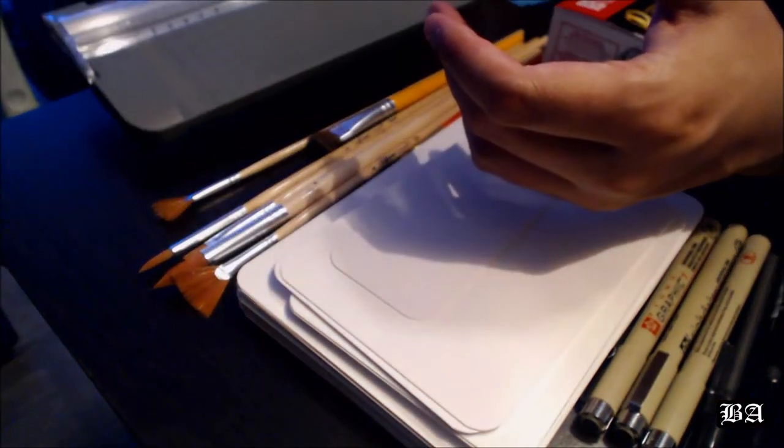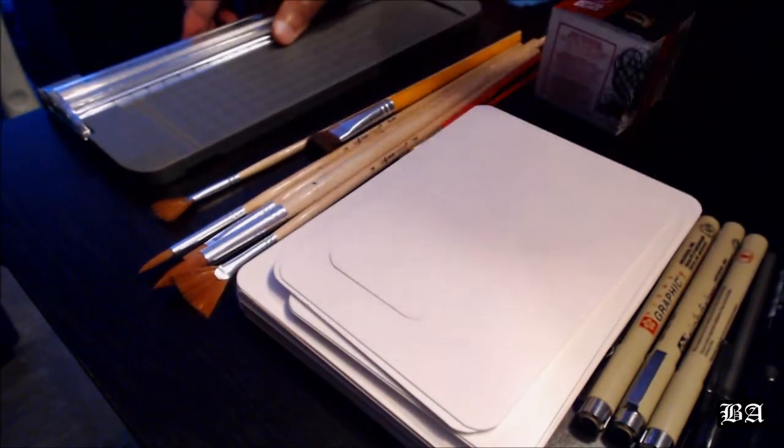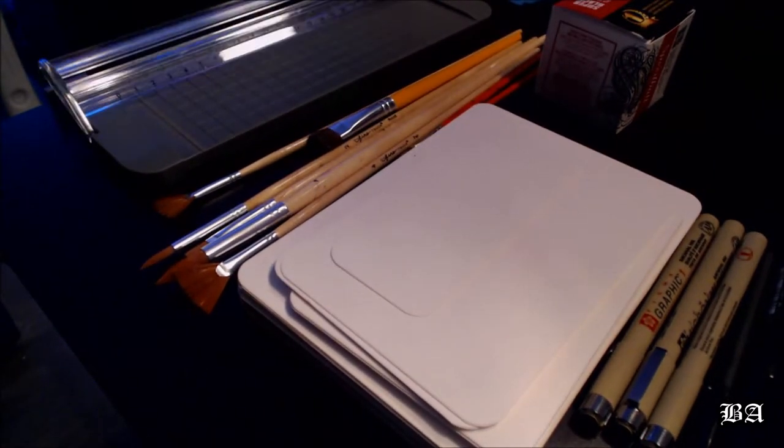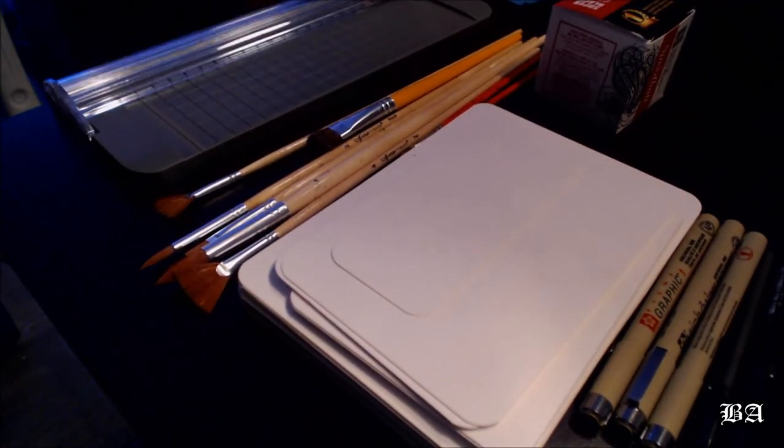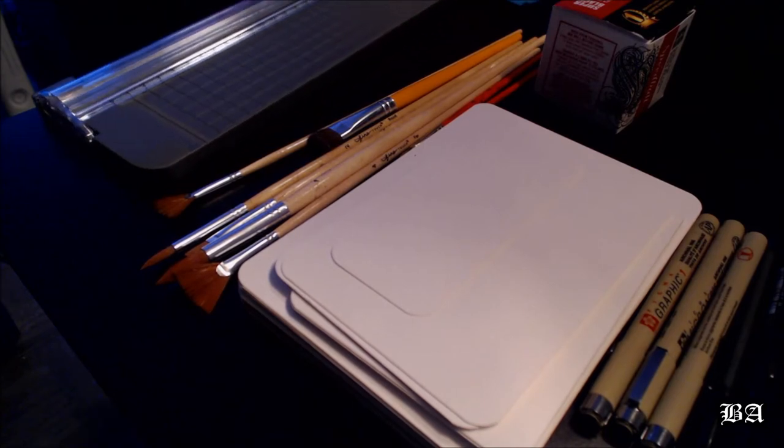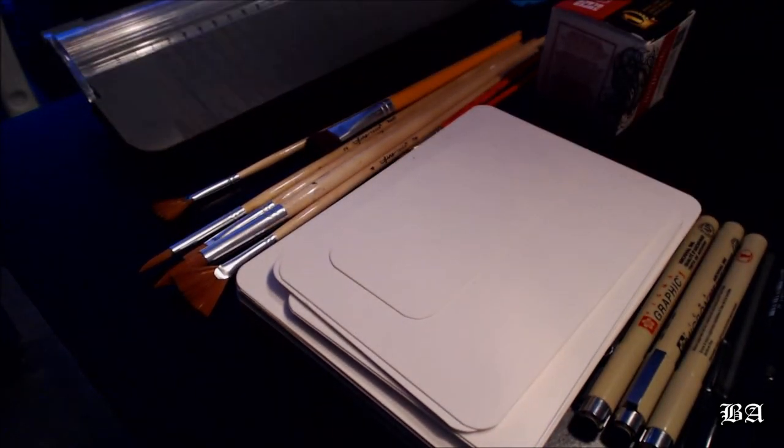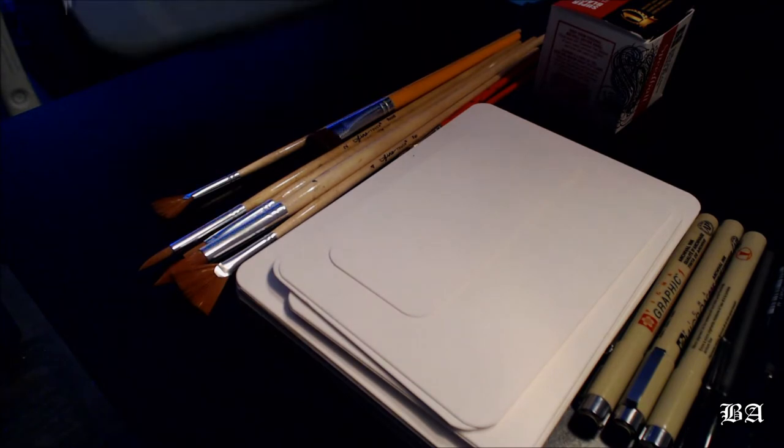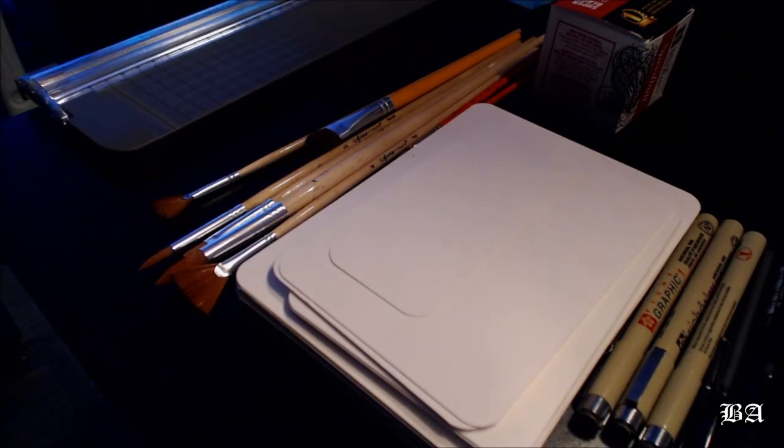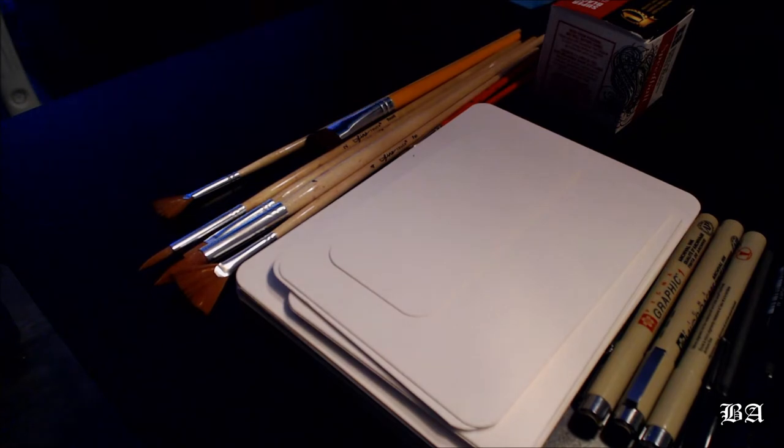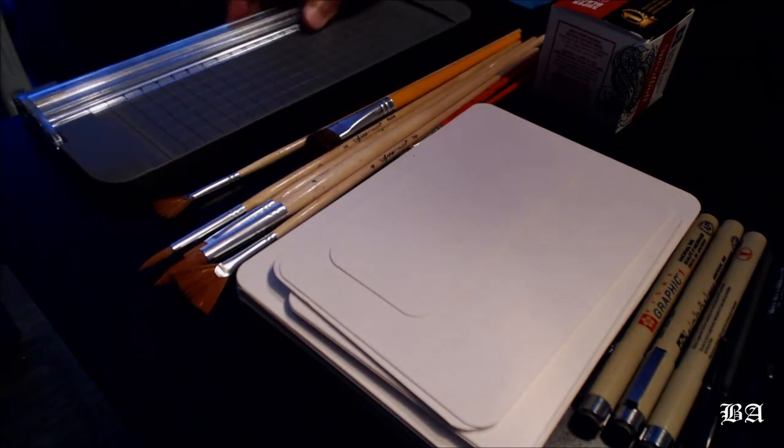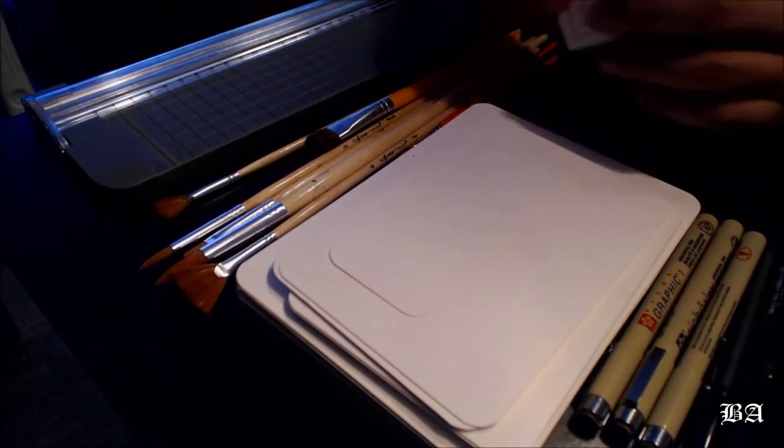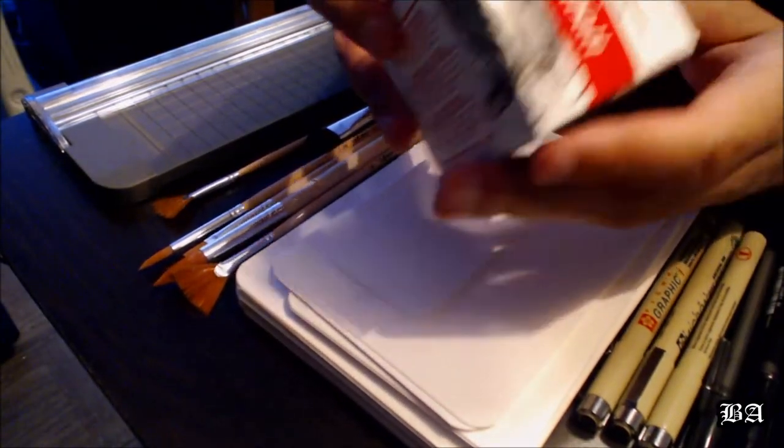Almost everything was half off at Hobby Lobby. If you haven't got anything for Inktober and you want to get supplies, I suggest you go to Hobby Lobby - they have a good sale going on right now.